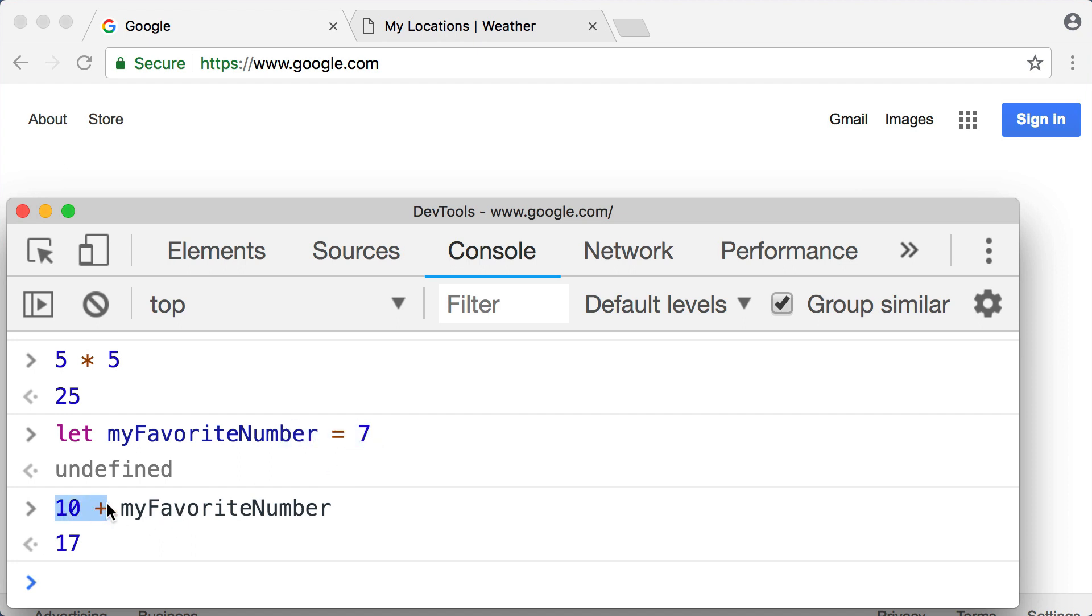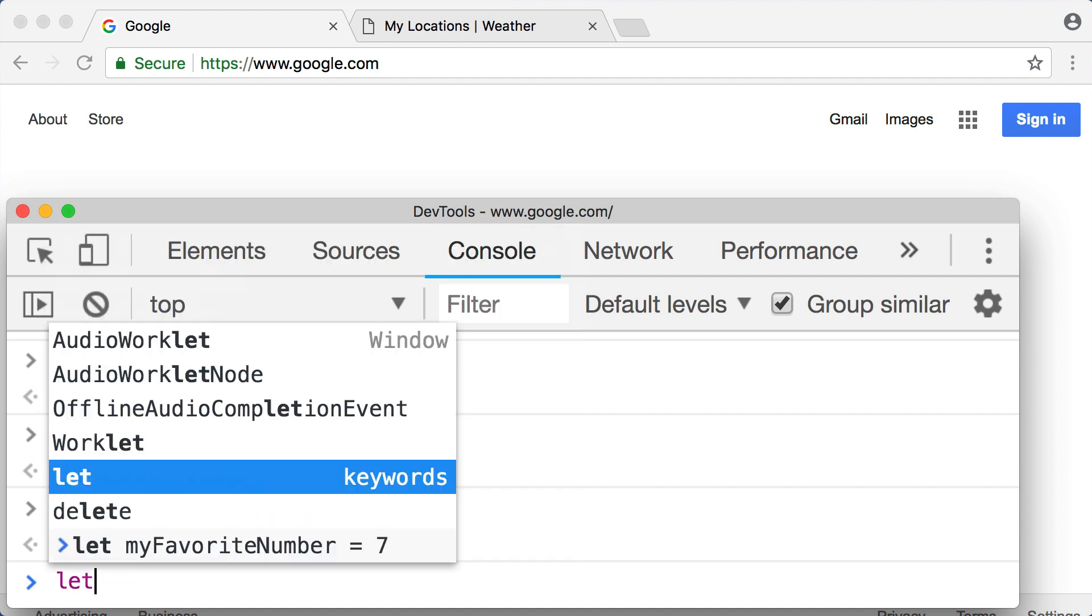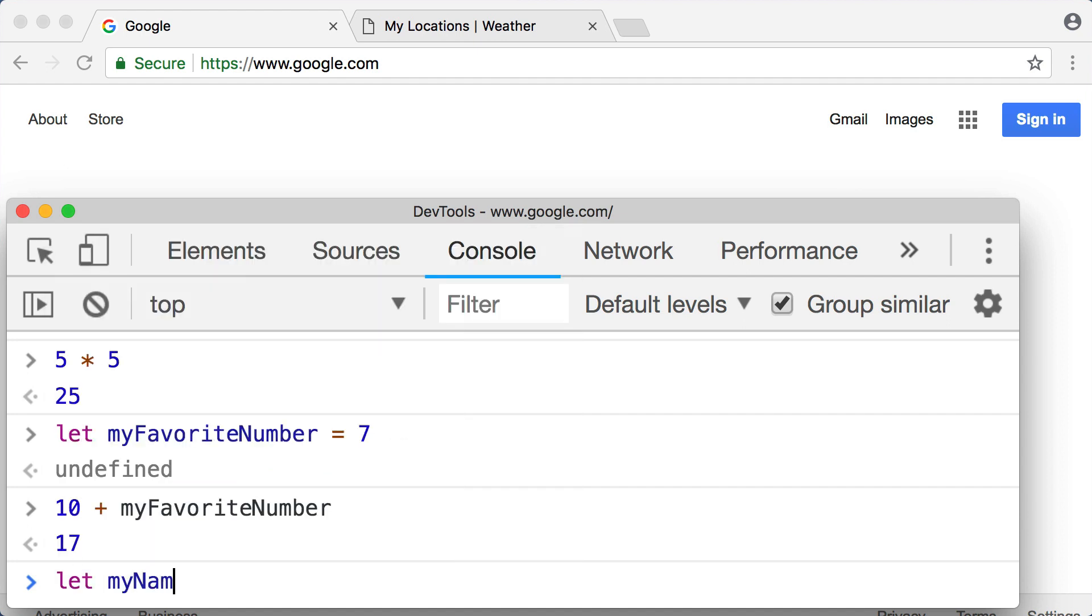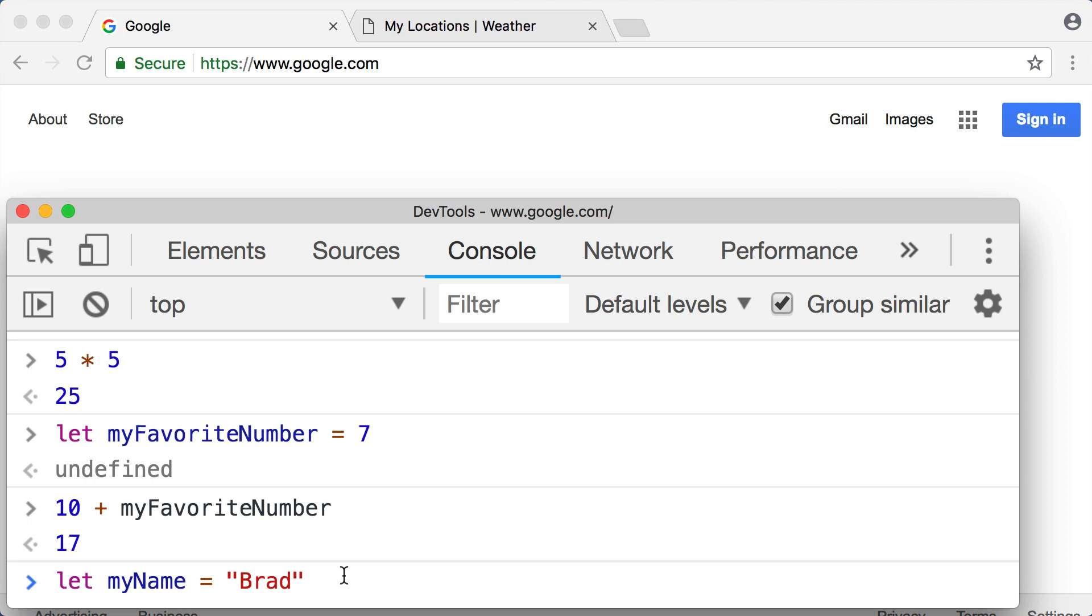And we can store more than just numbers. For example, we could try storing our name in memory. Type this out with me: let myName equal, and then open up a quote. You can use a single quote or a double quote, it's up to you. Then type in your name and then close out the quote. Just make sure your quotes are consistent. So if you use a double quote at the beginning, use a double quote at the end.